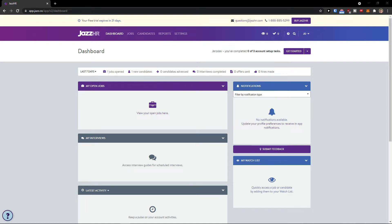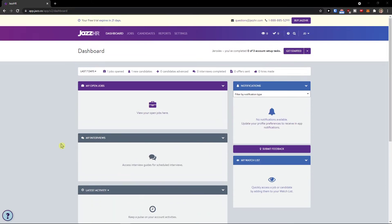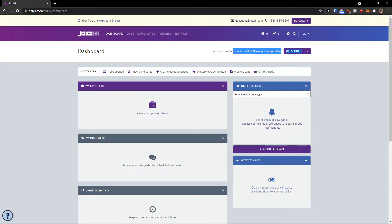Hey guys, my name is Markus and in this video I will show you a step-by-step process of how we can easily use JessHR. When you enter your account details and create your account, you will end up here in your dashboard. On the right side you can see you've completed zero out of three account setup tasks — just click here to get started.